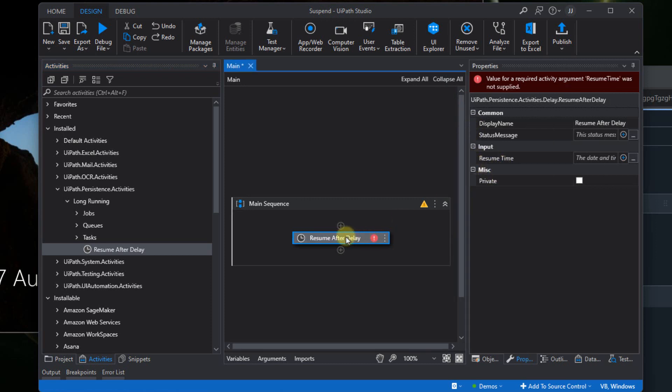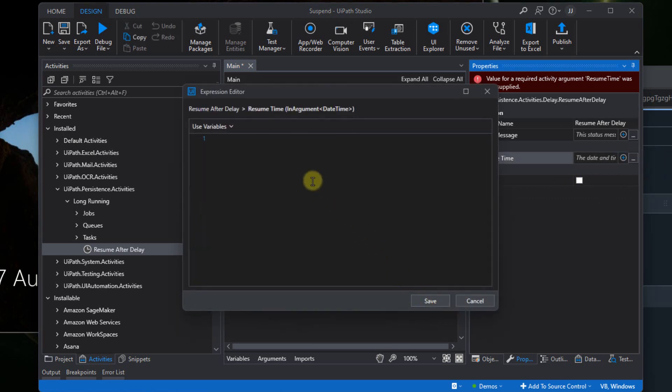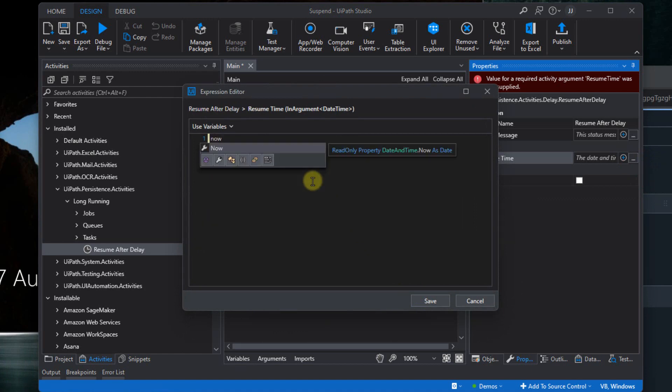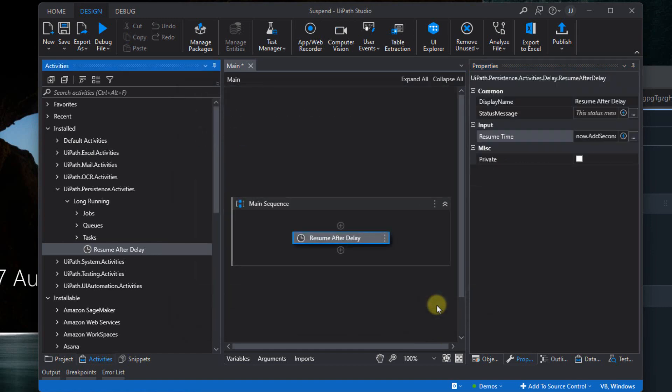And what we'll then need to do is we'll set our Resume time. Because when we reach this point, the job is going to go into a suspended state just as when we were working with Action Center. And that will leave room for other jobs to be executed while this job is in the suspended state. So the resume time, we are going to just open the advanced editor here. We'll just add 30 seconds from the time that we reach to this point. So I'll just use the now.addSeconds and then add 30 as the parameter as the resume time and click Save.